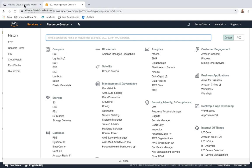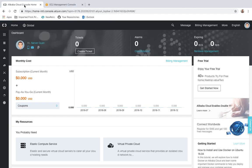If you talk about market trends, most companies are working on AWS, but some features are available on the platform of Alibaba which companies have started using. So we are going to discuss basic things about both platforms. First of all, let us try to explore the console.